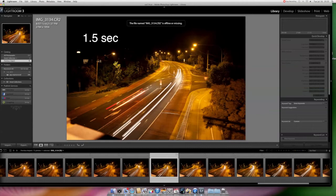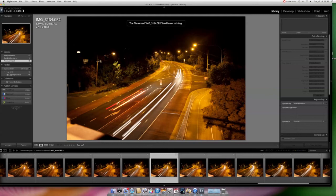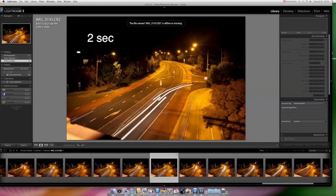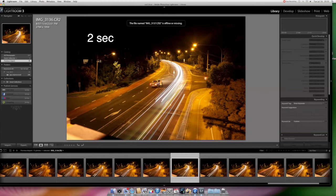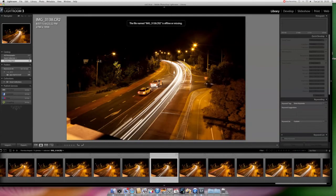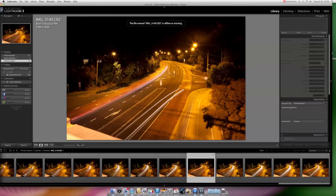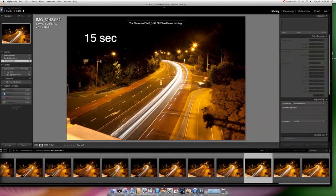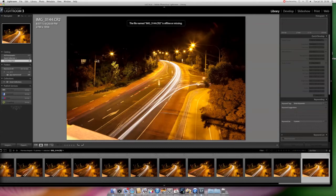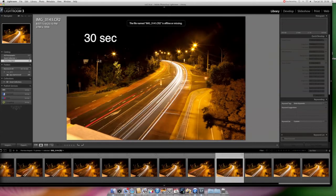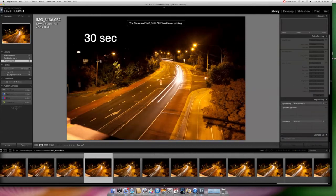At one and a half seconds the light trails are becoming longer and longer — that's how far the car travels in one and a half seconds. Moving to two seconds, three seconds, four seconds — we are starting to get that spectacular look with the light trails that everyone is after. Note that cars that were actually standing still appear blurry, but if they were in motion they would not appear at all. In some images we don't see any cars at all. We end up with 15 seconds, 20 seconds, and 30 seconds.